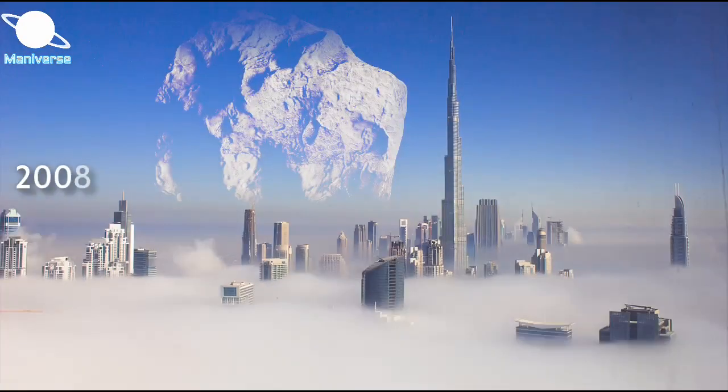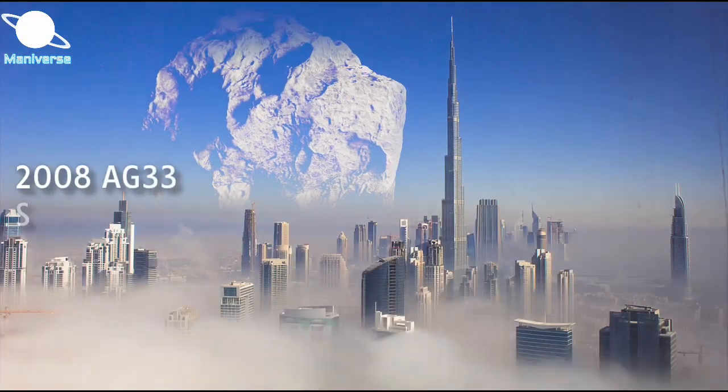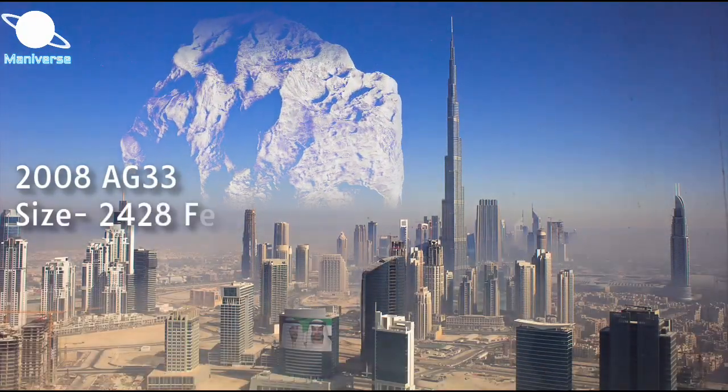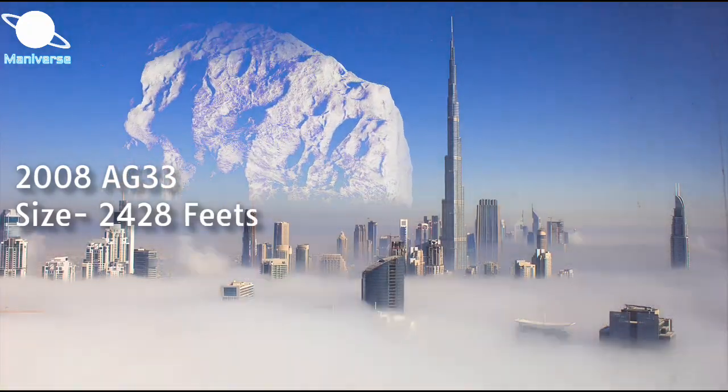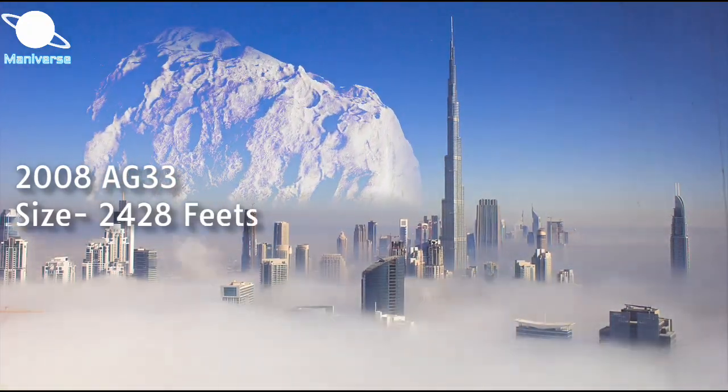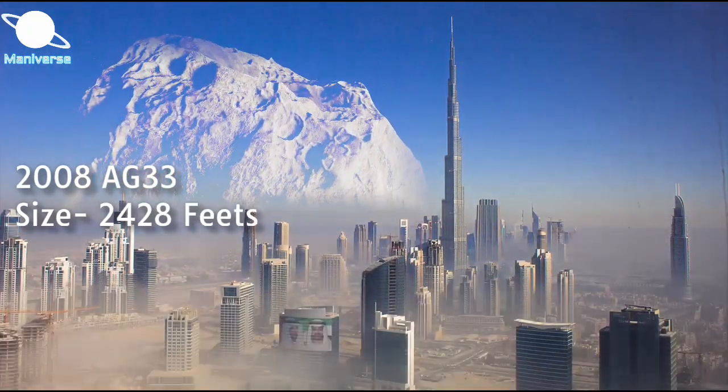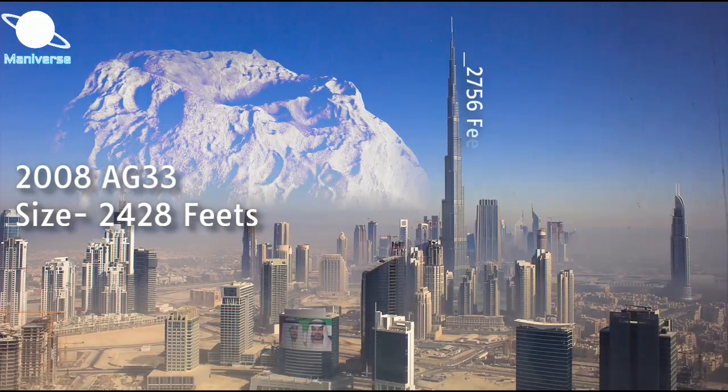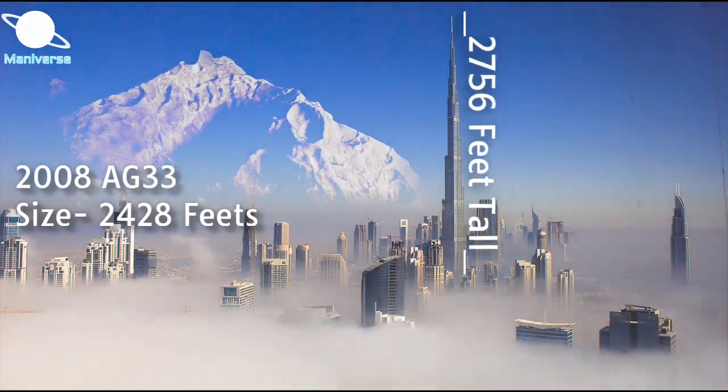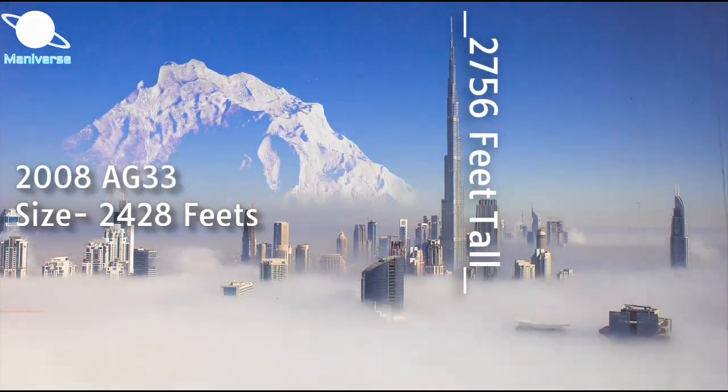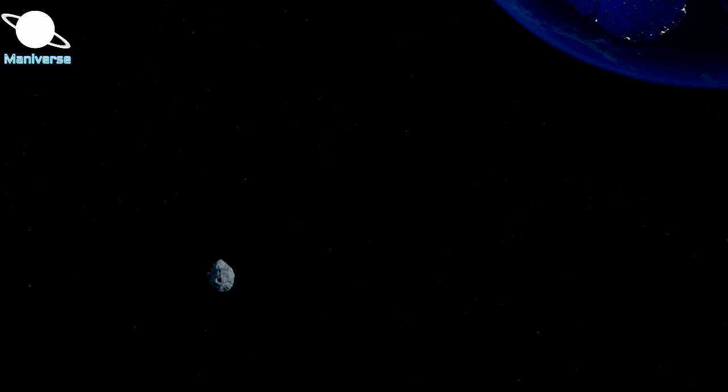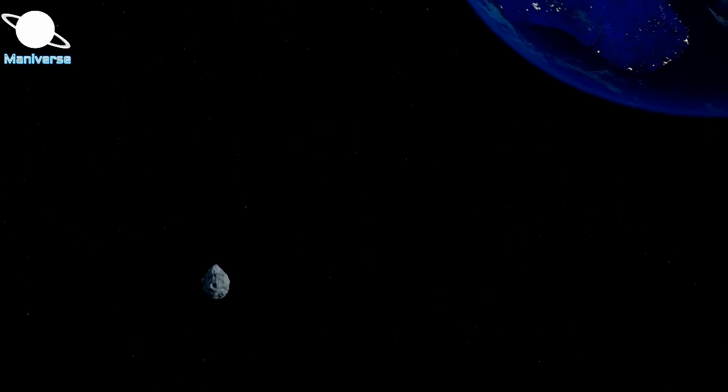The predicted size of this asteroid is as big as the Burj Khalifa, the tallest building on Earth. Dubai's Burj Khalifa stands at just over 2760 feet tall. But wait a minute, there's good news for us.